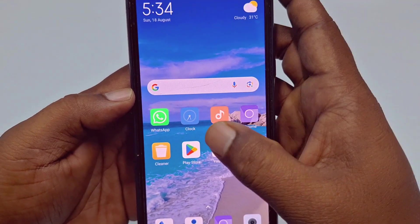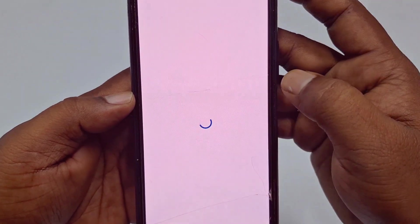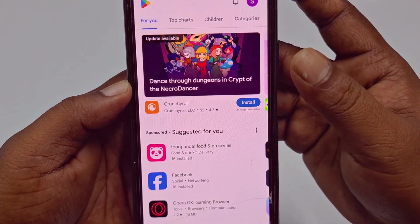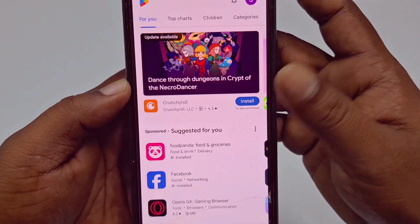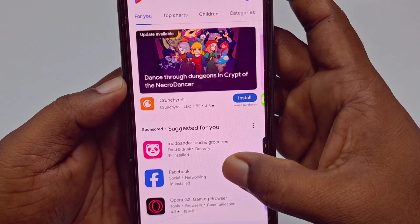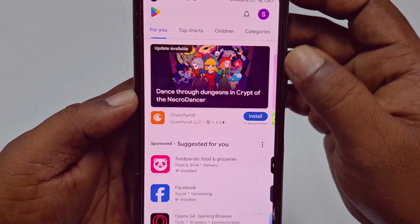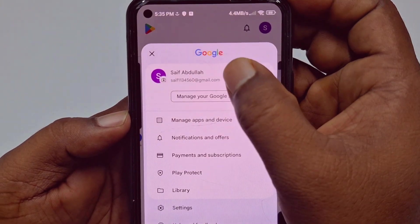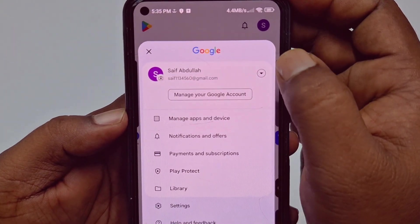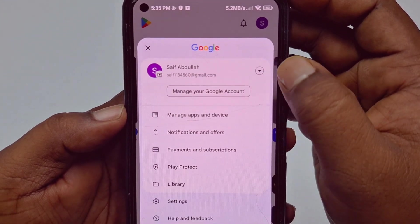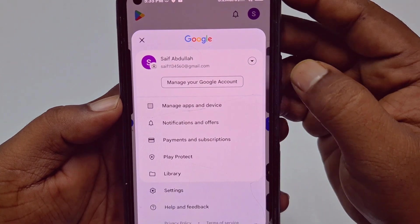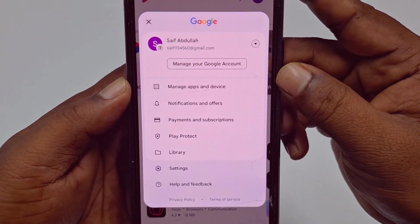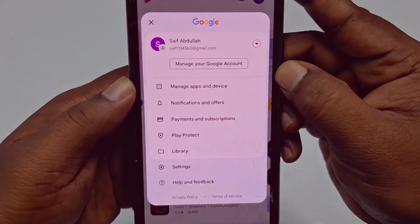Now go back to the Play Store and you can see the Play Store account is already created. This is the account I just created right now. So that's it guys — by this easiest process you can create a Play Store account easily.